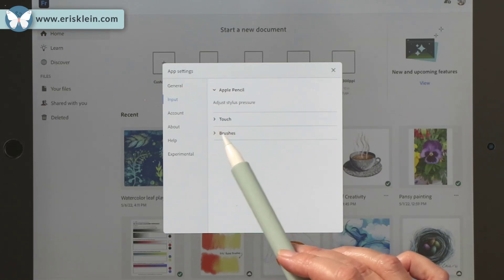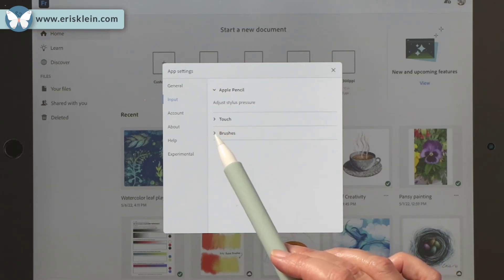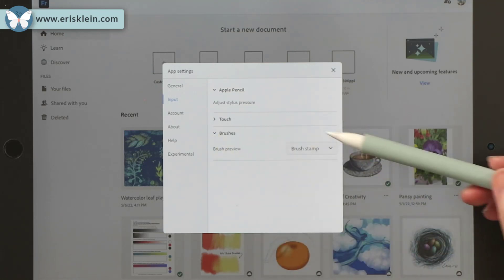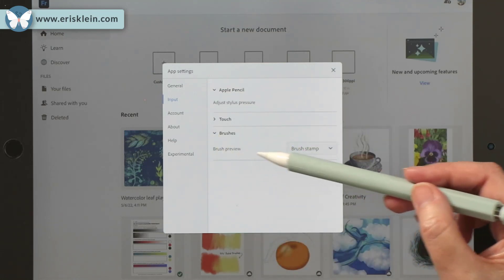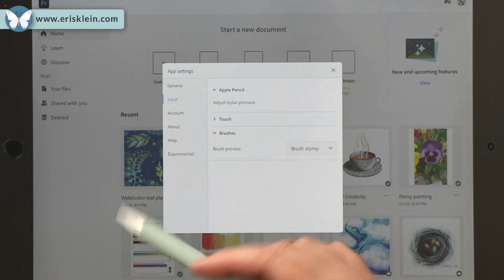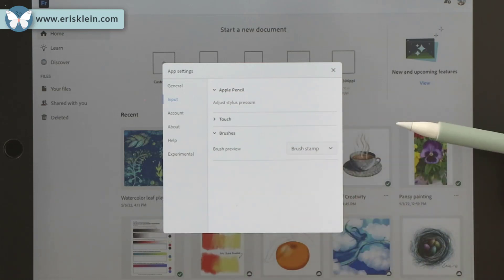And I'm going to show you one other thing that I love, which is the brushes. For the brush preview, when you're painting and so forth,